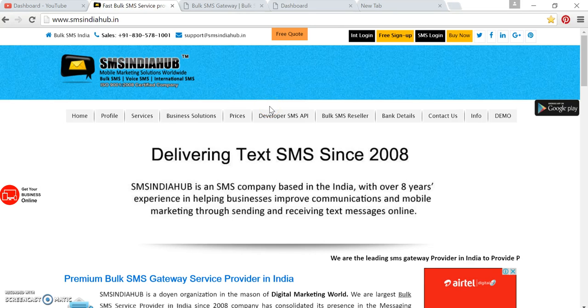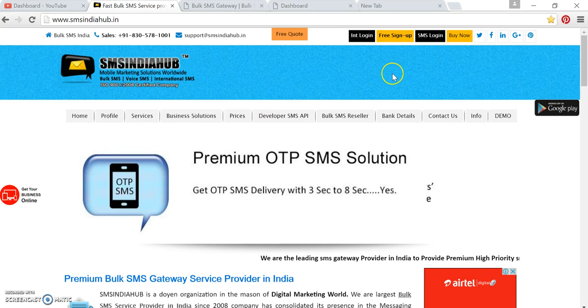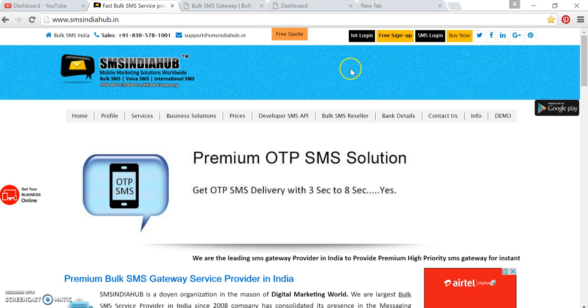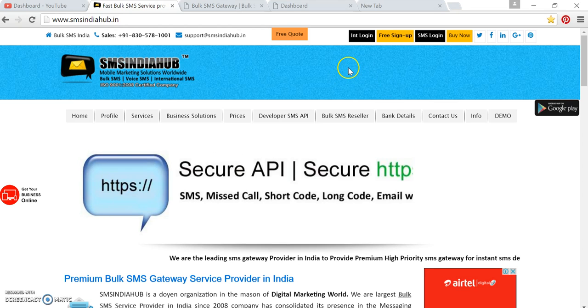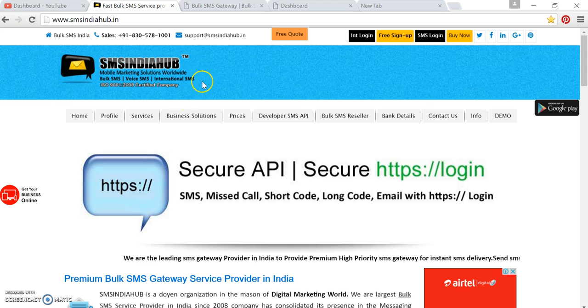Hello friends, good morning. Today we are back with this video on how to send SMS from SMS India Hub portal.